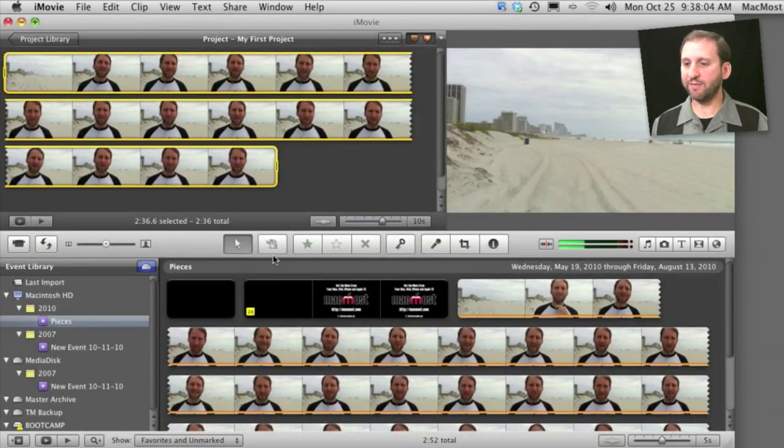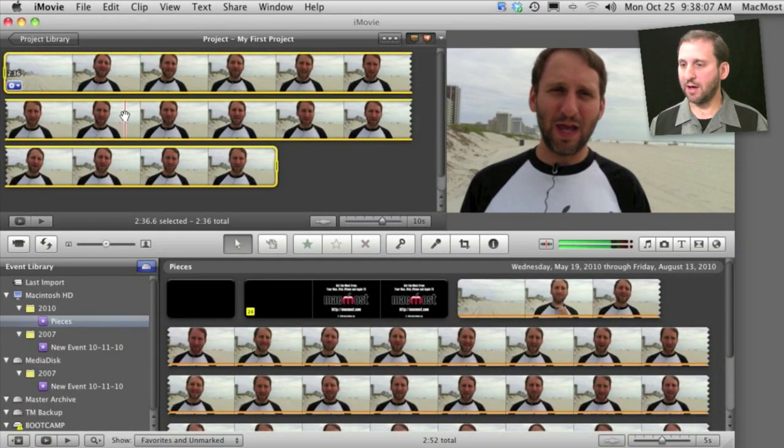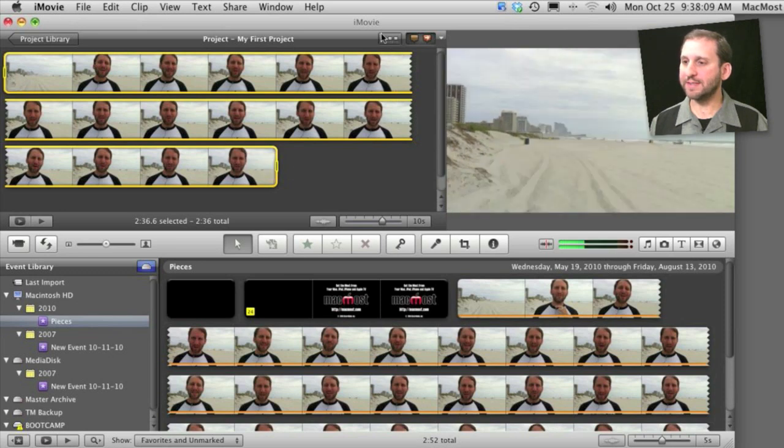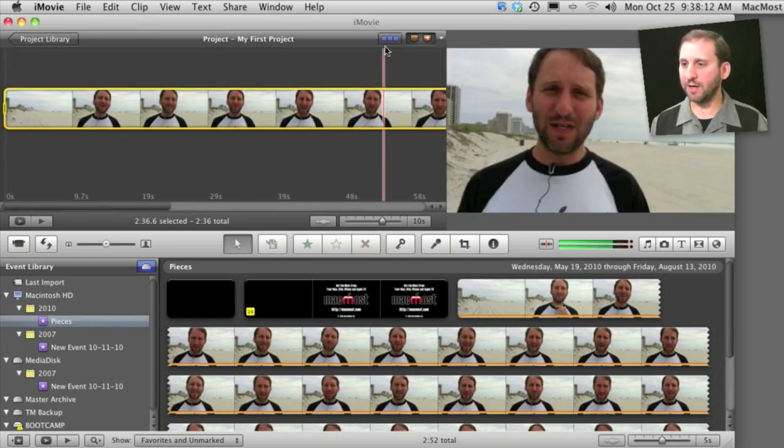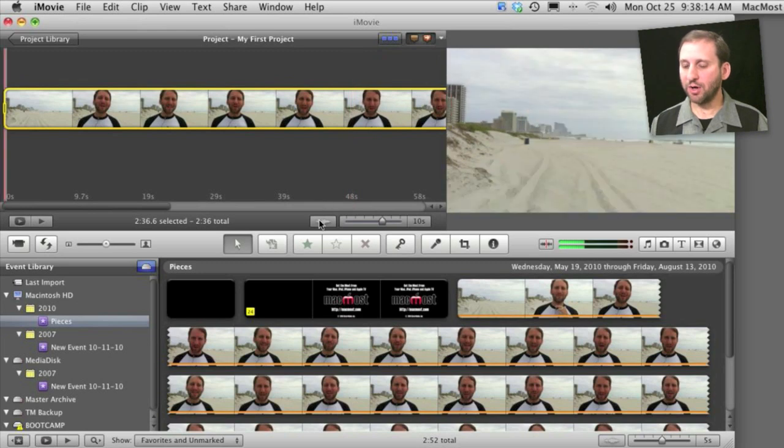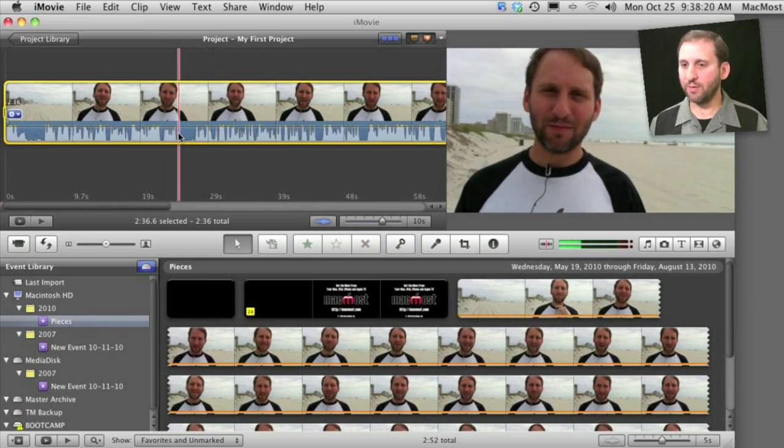Here I have a project and I placed a clip in the main project area at the top. I can switch it to a single row view which is kind of like a timeline by clicking here. Then I can turn on the audio waveform viewer by clicking this button in the middle of the screen. Now I can see the audio waveform at the bottom.